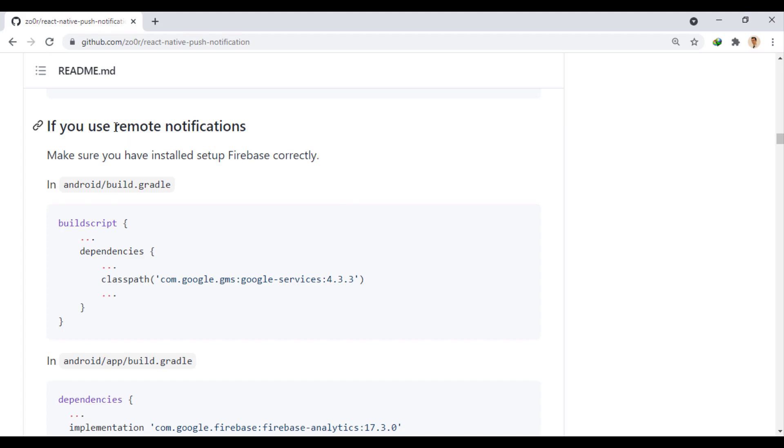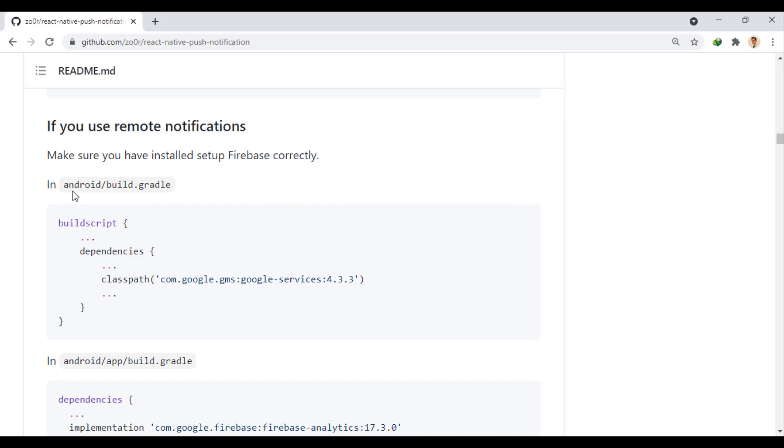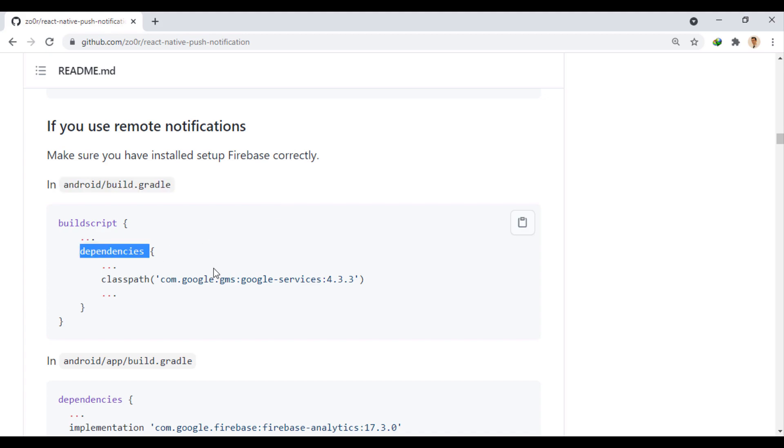Now, we will make these changes to send notification remotely. First, in this path, we add the Google Services dependency.